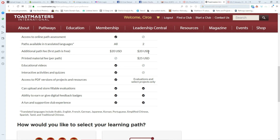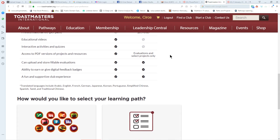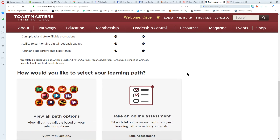It costs $20 for your first path. However, if you've already been a member, that fee is waived and your first path is free. If you were in more than one club at the time Pathways was rolled out and you're still in that club, you can actually get a second path by calling Toastmasters International. Printed materials are $25 extra. You can still upload and store your evaluations, earn and give digital feedback badges, and have the same club experience as everyone else.